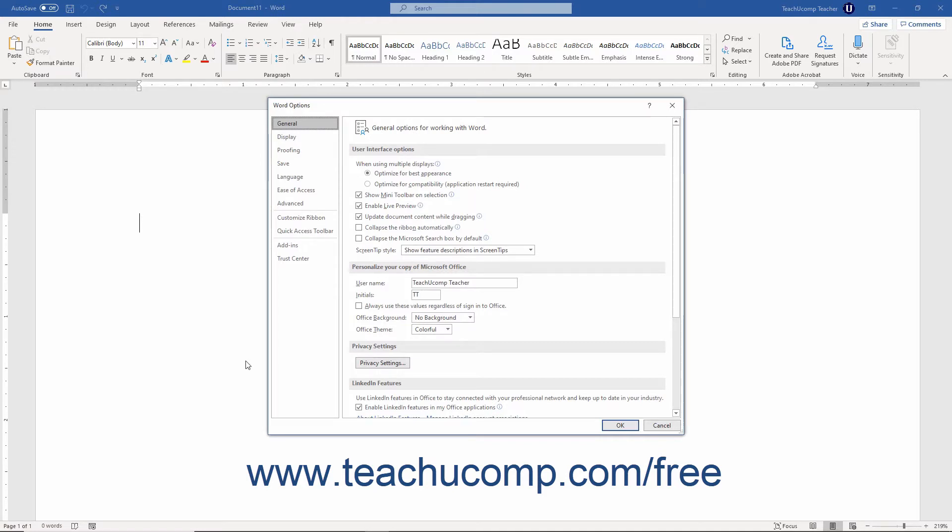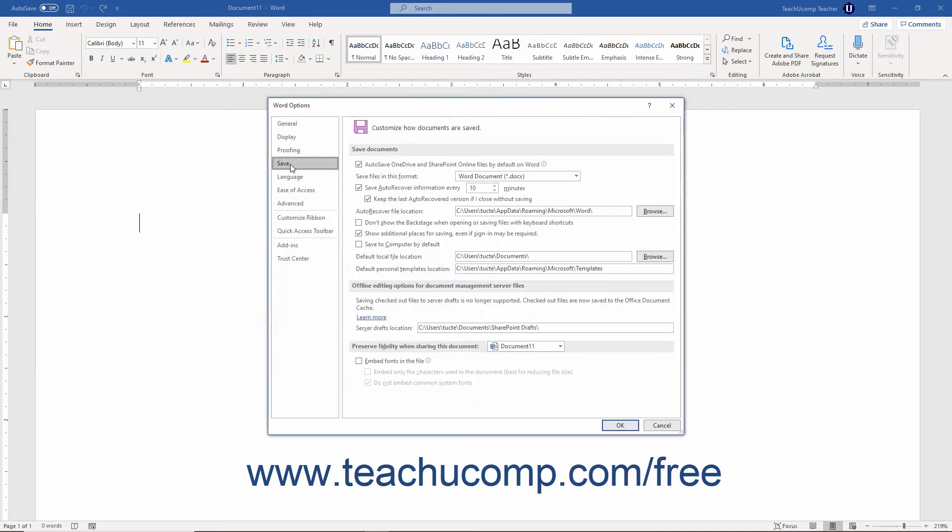In this dialog box, click the name of an option category in the list of categories at the left side of this dialog box to view the options for the selected category in the right pane of the dialog box.